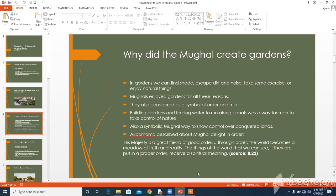Building a garden was also a symbolic Mughal way of showing control over conquered lands. The Akbar Nama explains the Mughal delight in order and the belief that order has religious power. From source 8.22, the Akbar Nama states: 'His Majesty is a great friend of good order. Through order, the world becomes a meadow of truth and reality. The things of the world that we can see, if they are put in proper order, receive a spiritual meaning.'